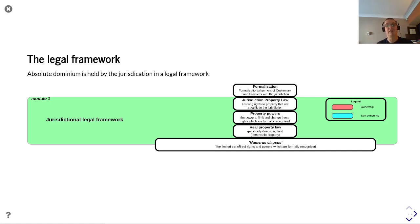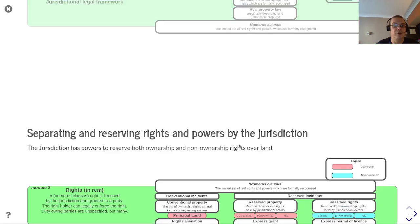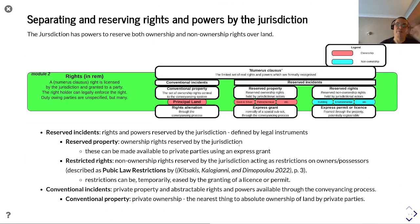The jurisdiction has the ability to formalize what rights should be made available within the jurisdiction and then allocate the associated powers of ownership, and specifically refine what applies to real property — land law. This produces numerus clausus. The jurisdiction can then start to separate and reserve rights.